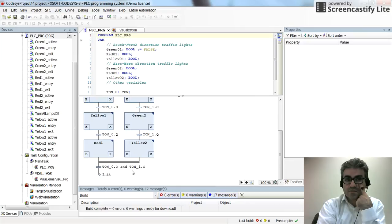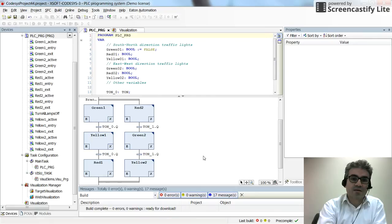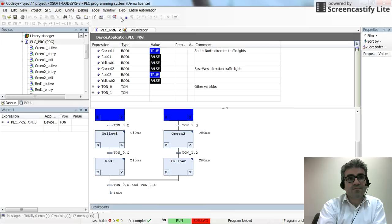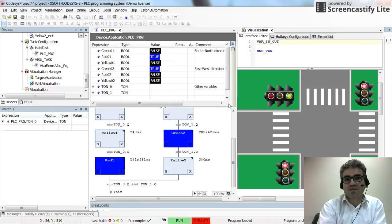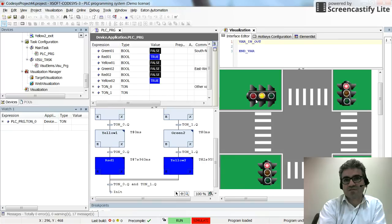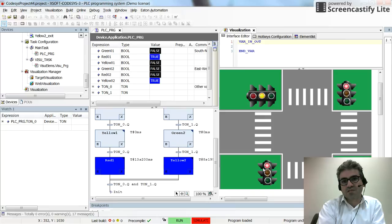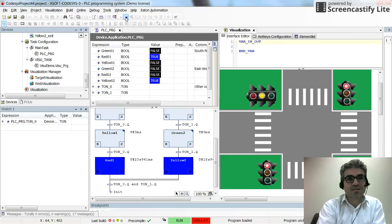In the last transition condition I originally set TON_0.Q AND TON_1.Q, meaning both sequences must be done before returning to the initial step. I run the visualization and can see both directions changing lights. Red is on for north-to-south while yellow is on for east-to-west, but something seems wrong with the transition.